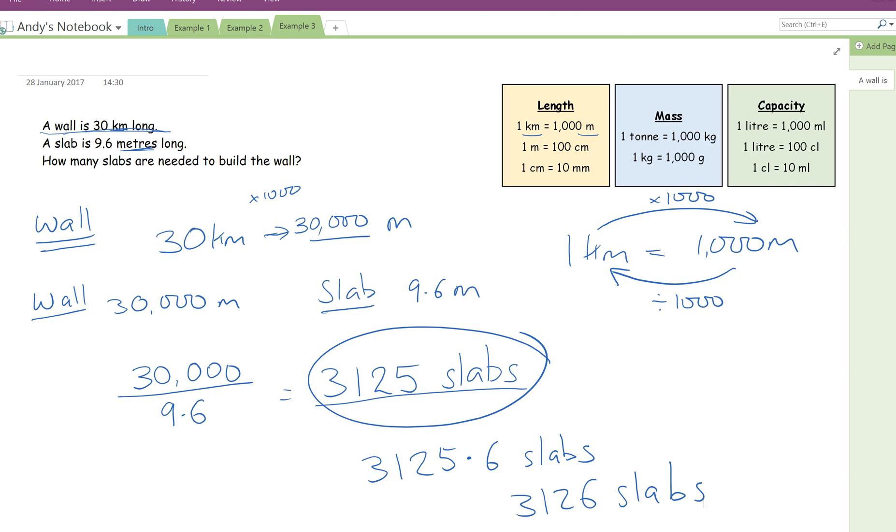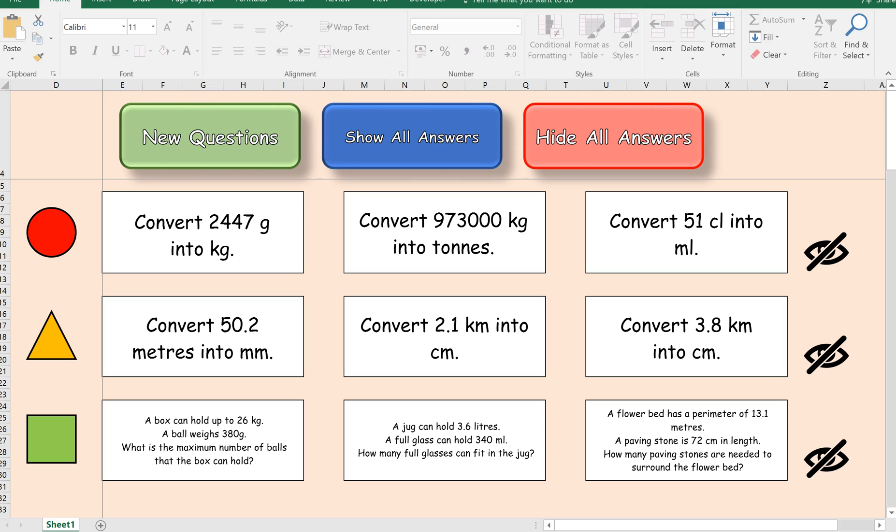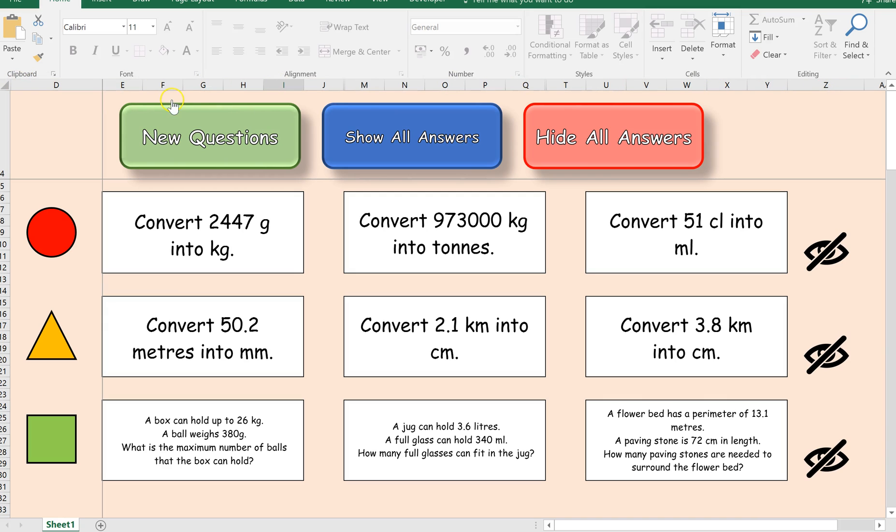What I'm going to do now, I'll quickly show you this question generator which I've made. And I'll put this, a link to this, to my Dropbox in the description to the video. When you open this file, it's called metric conversions. There will be a little kind of orangey-yellow box that appears at the top here. That will say enable content. You must click that for this question generator to work, for all these buttons to work.